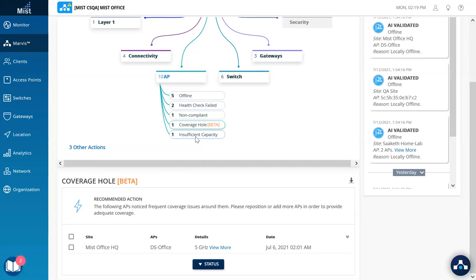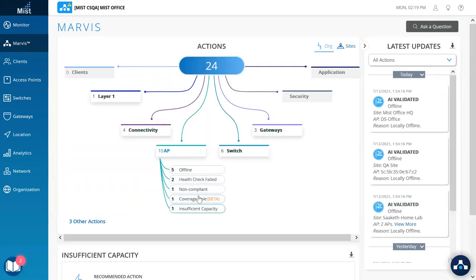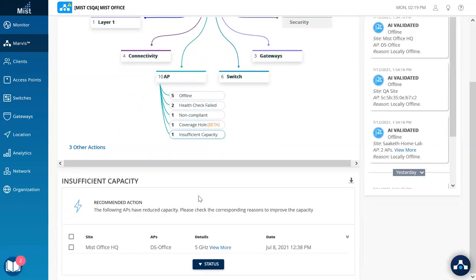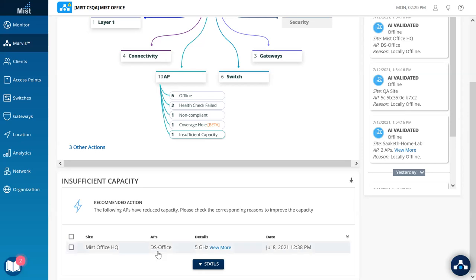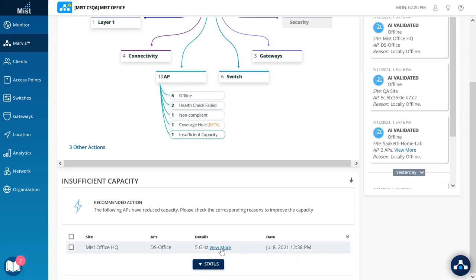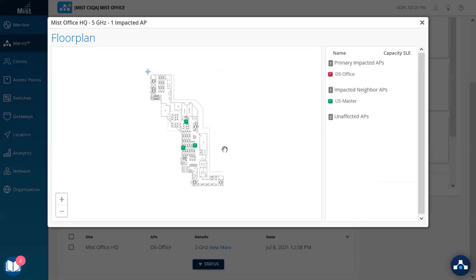Similarly, we have insufficient capacity talking about the need to either change configurations, such as the bandwidth or adding more channels. In this case, we see it's the same AP on a later date having capacity issues after the coverage issues were looked at and resolved and the similar map to look at where exactly is this impact seen and which neighboring APs confirm or deny the same.